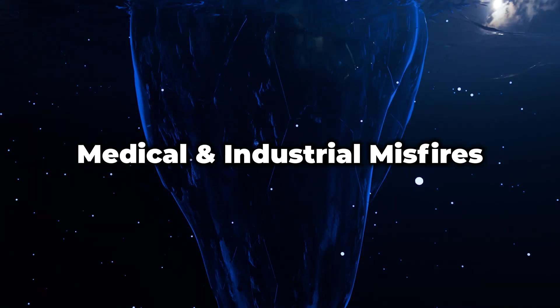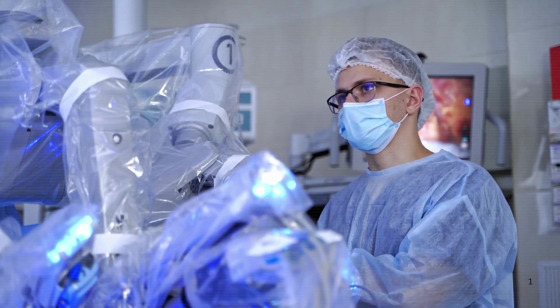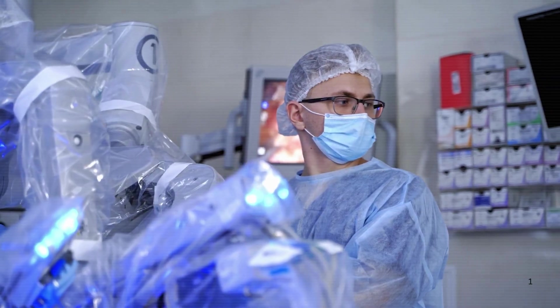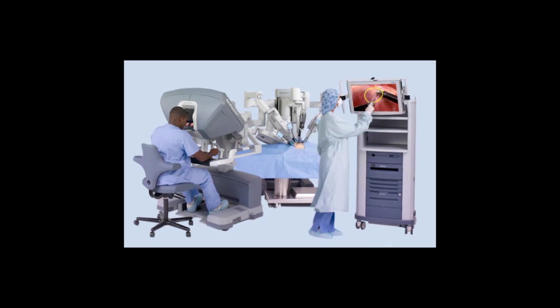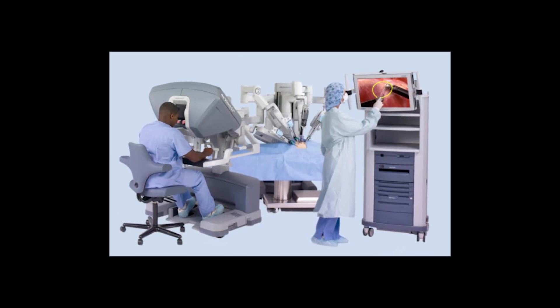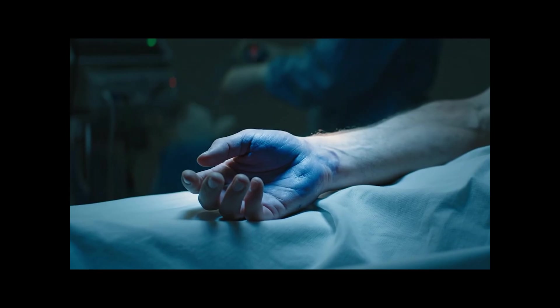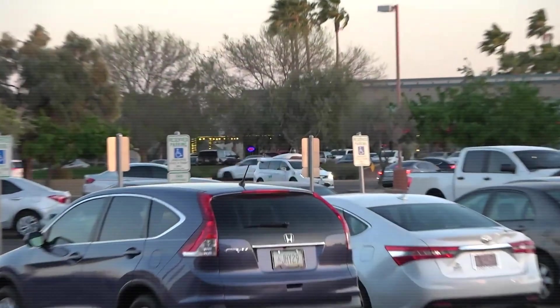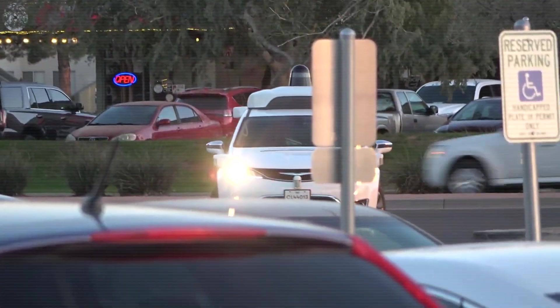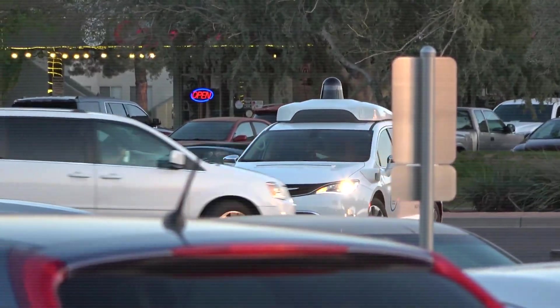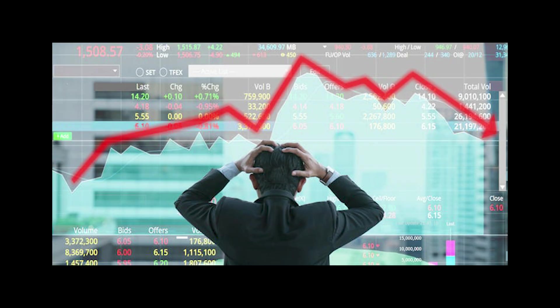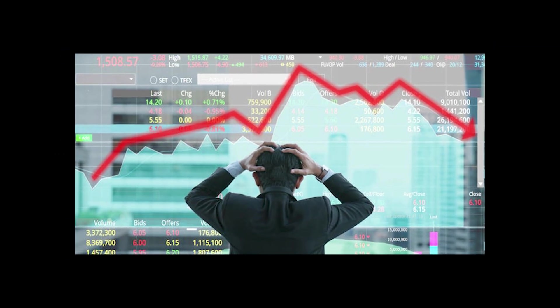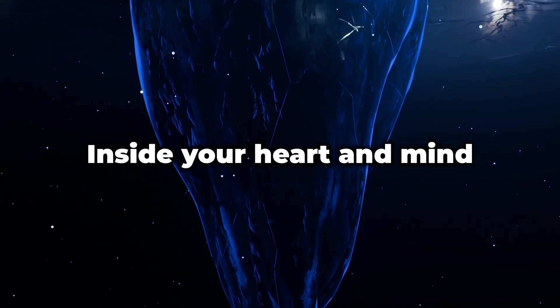Medical and industrial misfires. When a surgeon steers a robot, milliseconds of lag can tangle stitches inside a living heart. A DaVinci system in the UK did exactly that in 2015 after its operator skipped the manufacturer's training module. The patient bled out on the table. Self-driving taxis have already blocked ambulances and braked in live intersections because their cost function never saw that corner case in simulation. Algorithmic stock trading AIs cause flash crashes that wipe billions of dollars in five minutes, and we humans literally have no idea why.